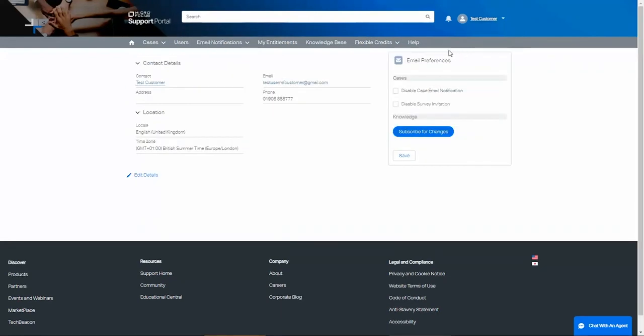The case notifications are on the right. By default, you will get notifications during the life of any case you open. For example, when the case is created, you will get an email with the case number. When the case is updated, you will get a notification with the details.